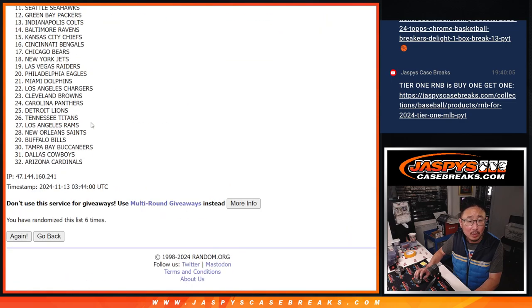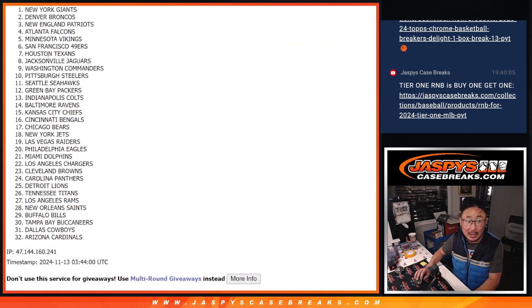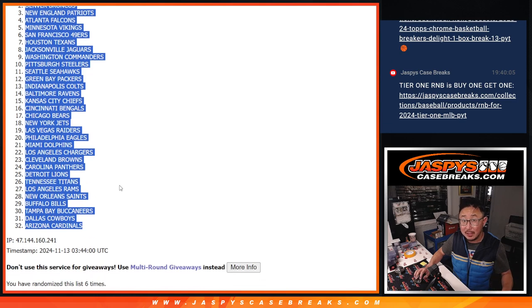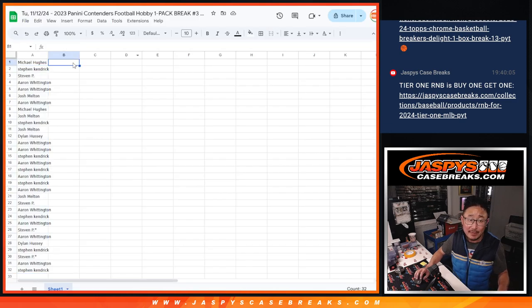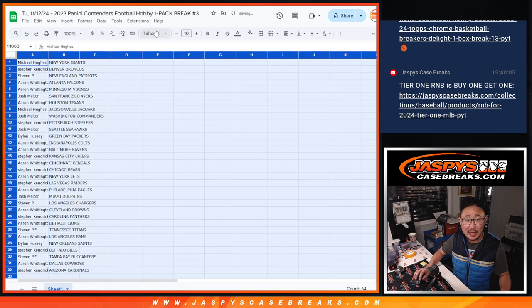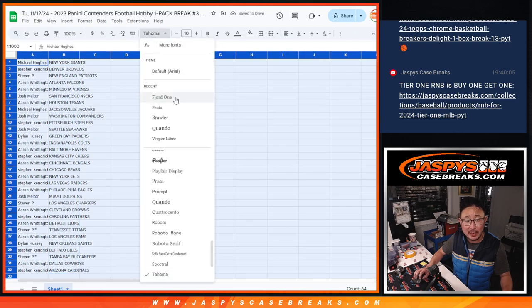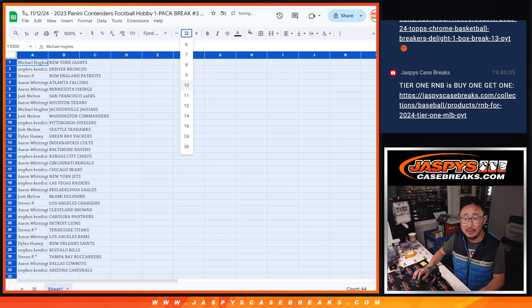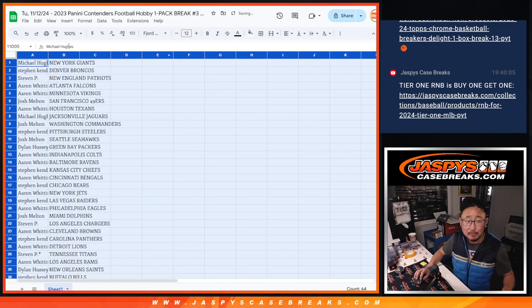Now if you're watching live, we've got eight full spots left plus the last filler. Now if that filler happens to sell out before those eight full spots, we might have to create another last filler. But for now, eight spots, one filler.